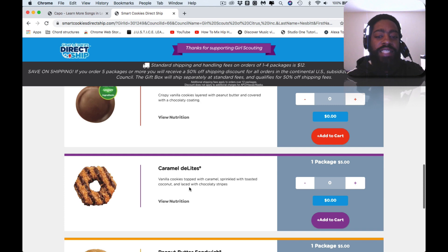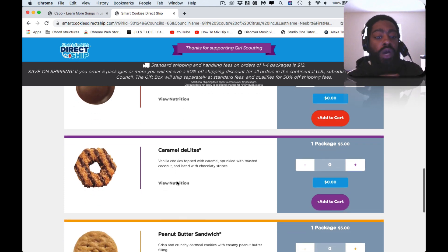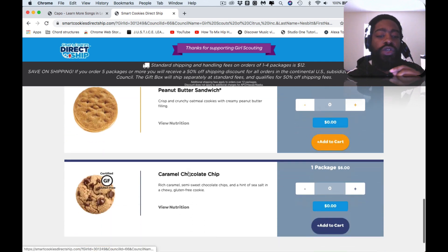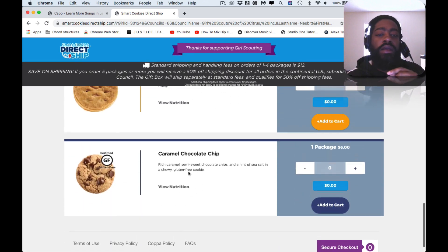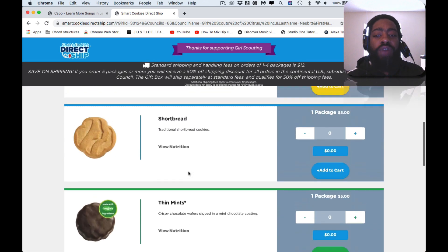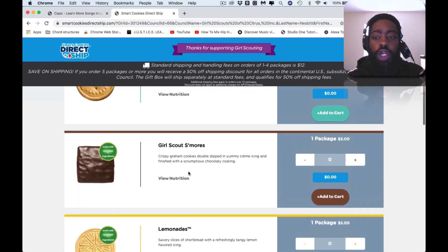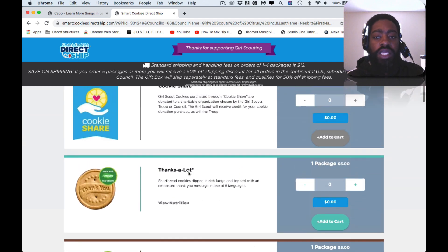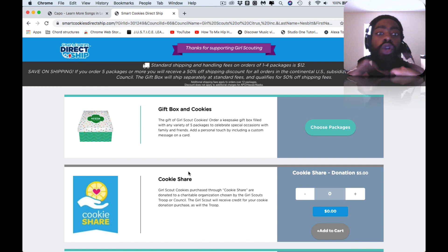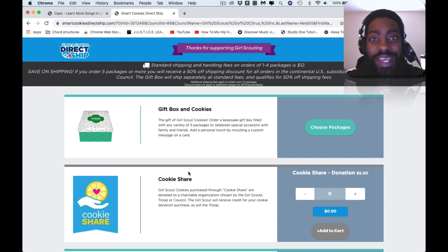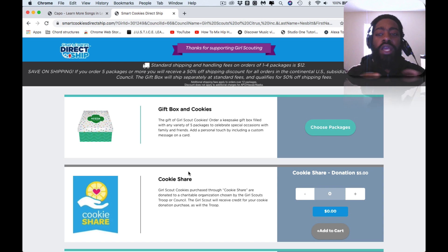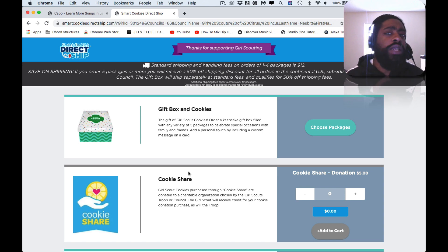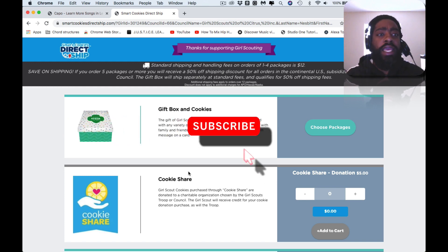The ones that I like is the lemonade, I like the shortbread, the peanut butter and the caramel delights with toasted coconuts. This is actually my favorite one. The peanut butter sandwich is okay. They also have a gluten-free cookie as well. If you're into that kind of thing you can go ahead and order that.